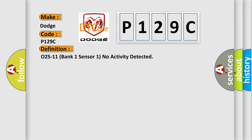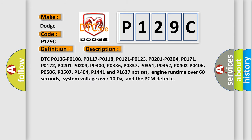And now this is a short description of this DTC code. Related codes include P0106, P0108, P0117, P0118, P0121, P0123, P0171, P0172, P0201-P0204, P0300, P0336, P0337, P0351-P0358, P0402-P0406, P0443, P0506, P0507, P1404, P1441, and P1627 not set. Engine runtime must be over 60 seconds, system voltage over 10.0V, and the PCM detects the condition.